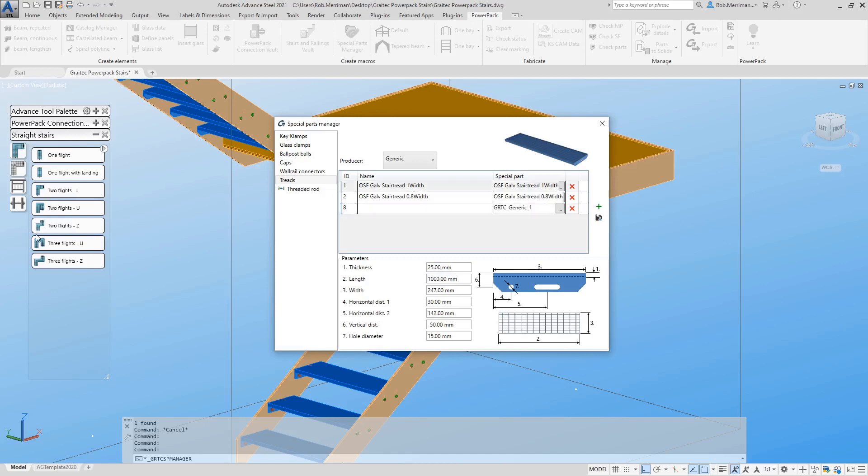We then need to give the special part a name and then fill in the dimensions in the dialog box.